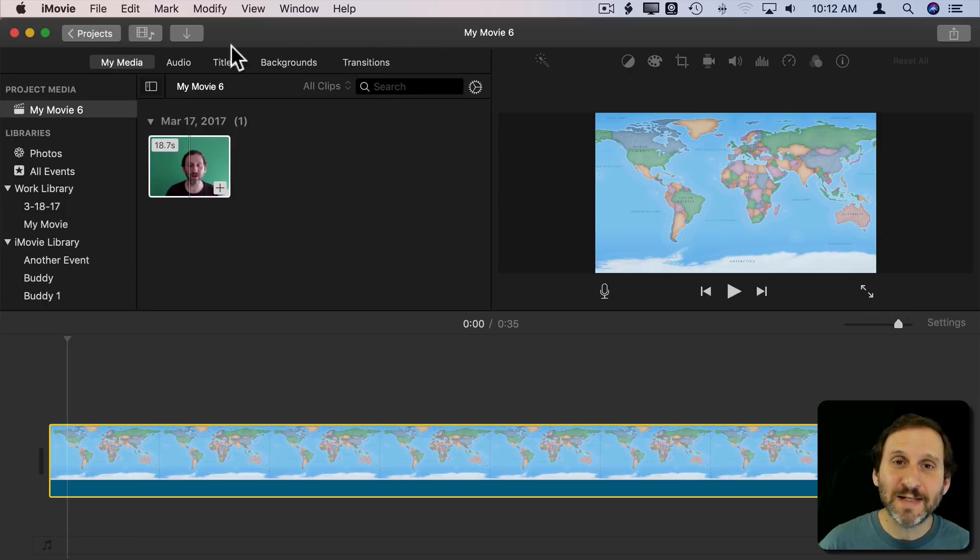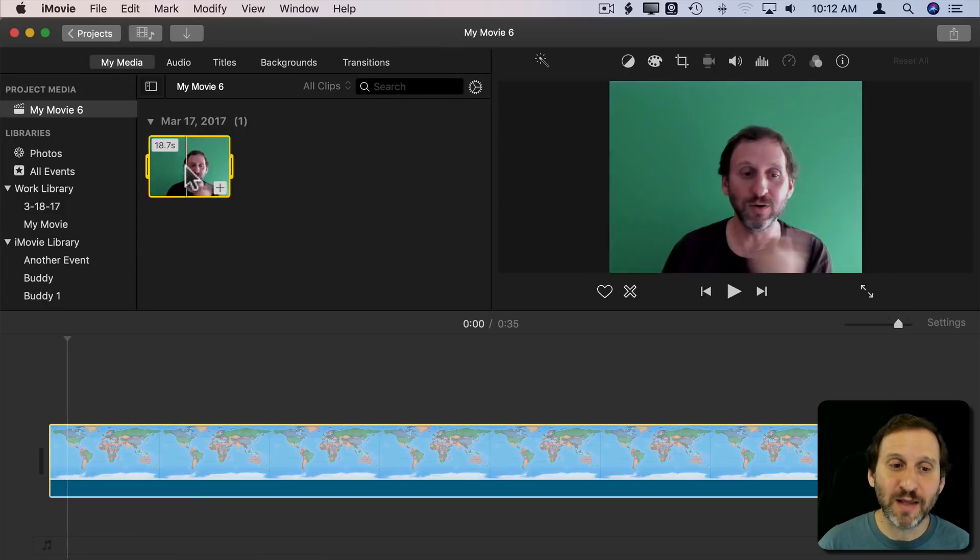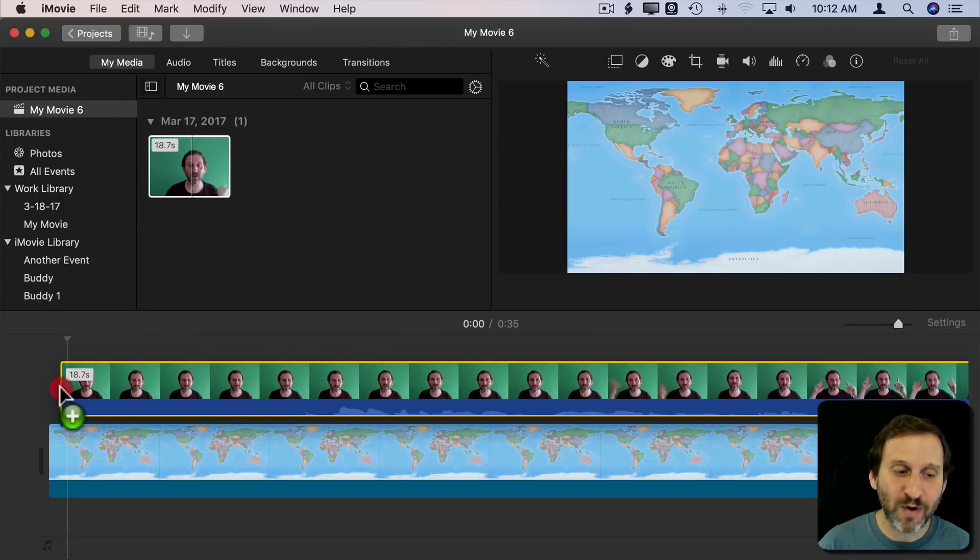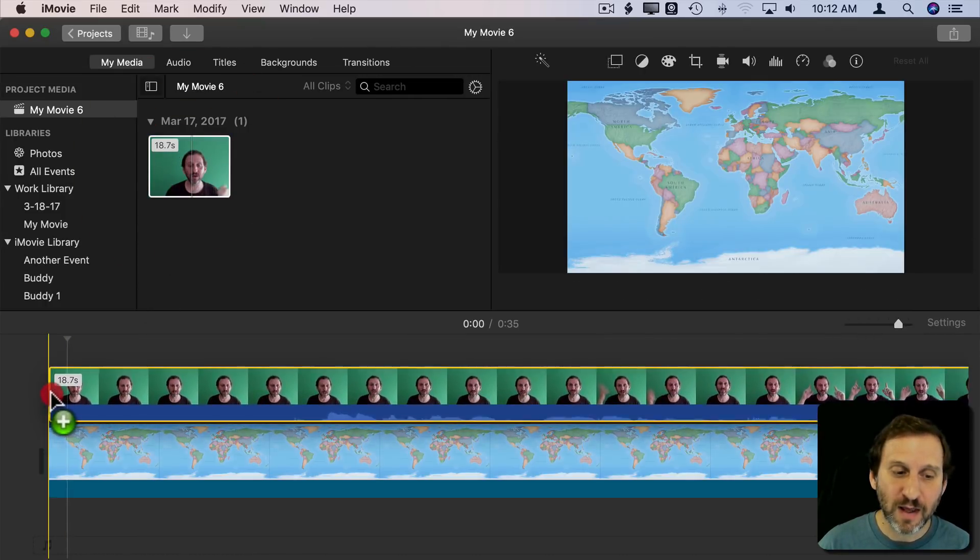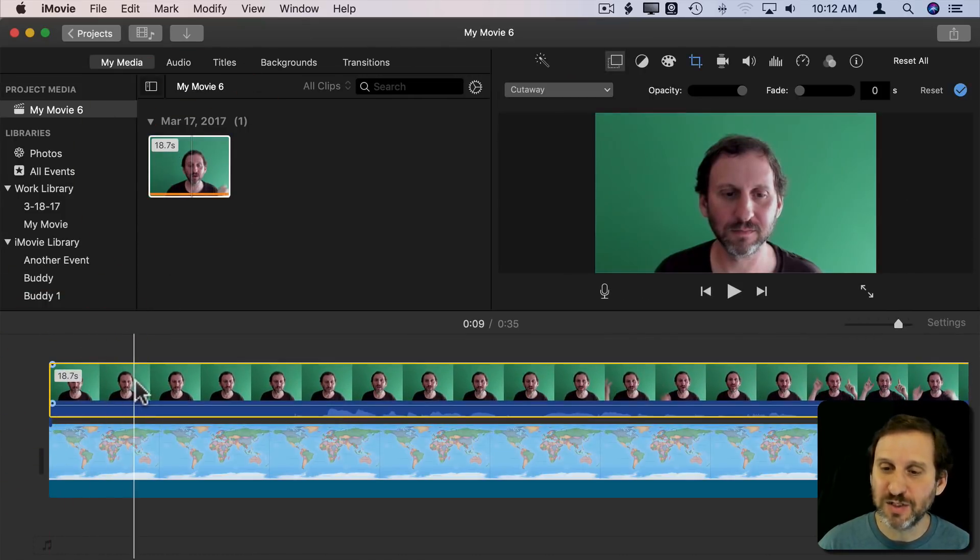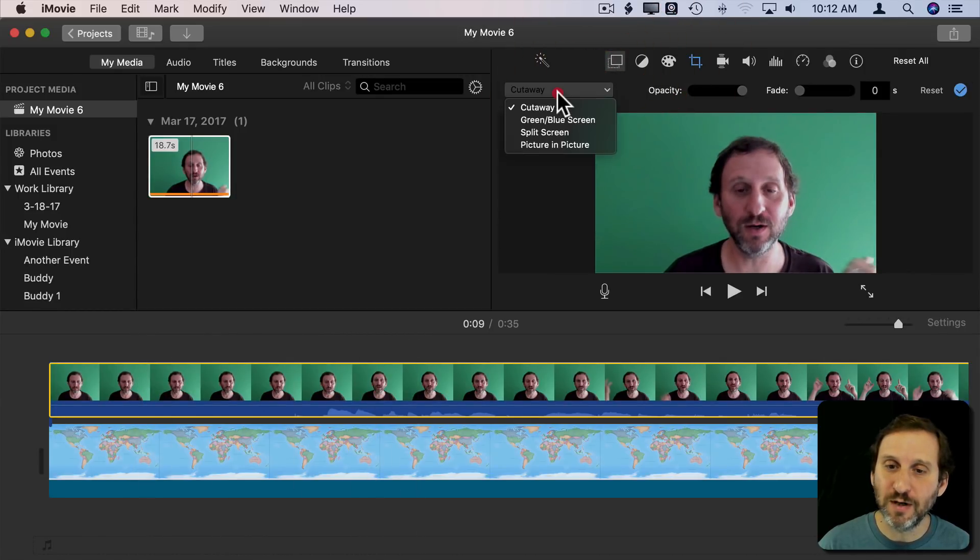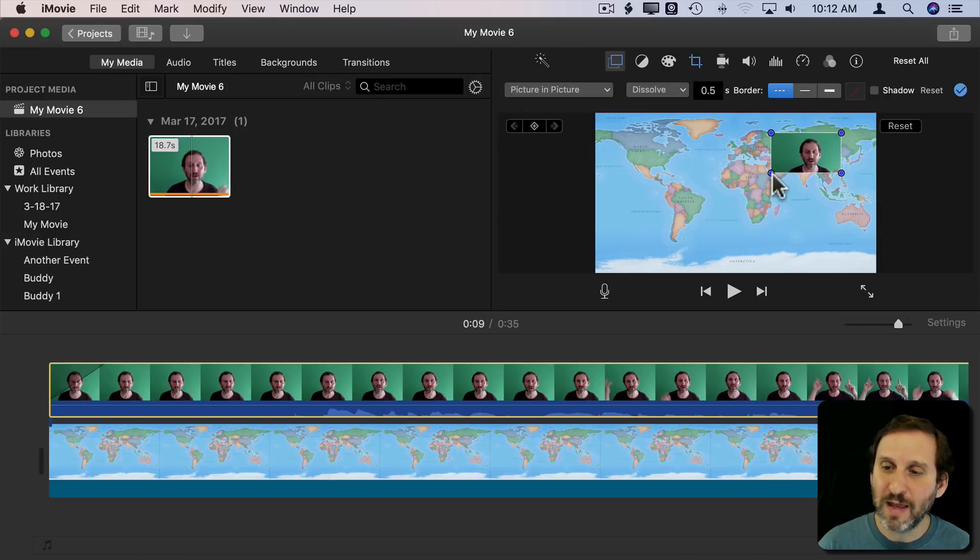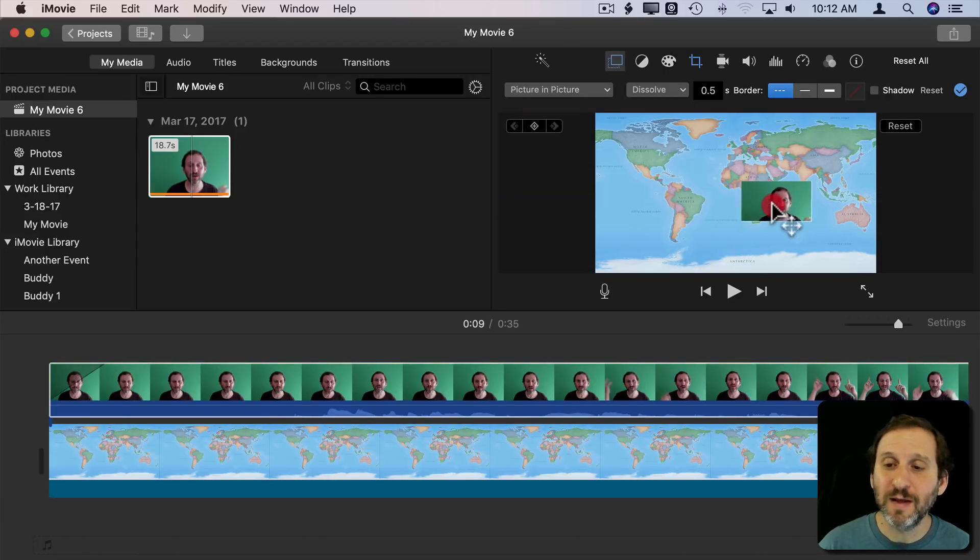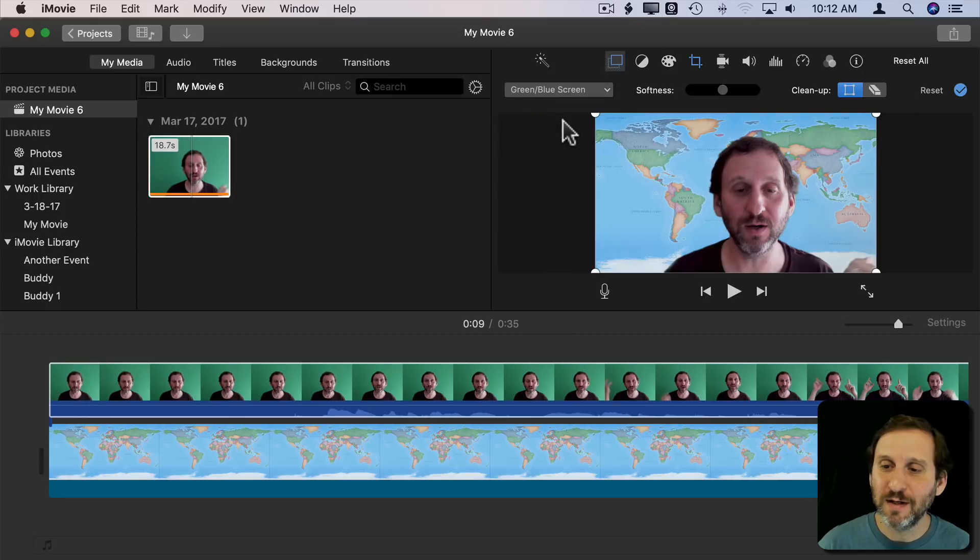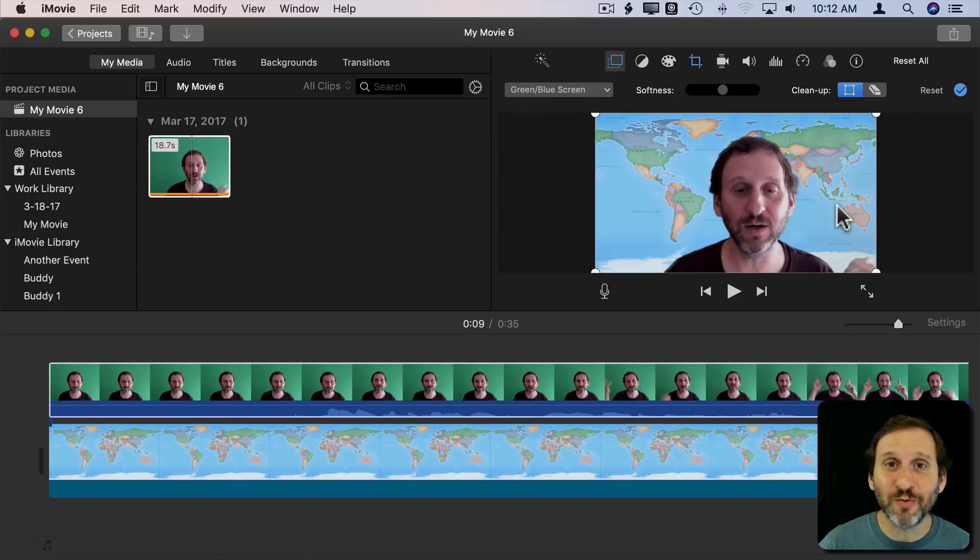Because I could take a clip like this and stick it above a clip, just a simple background, and set it to picture in picture. So I go to picture in picture and then I could position it somewhere. Or I could set it to green screen and then it cuts out the background. But I can't do both.